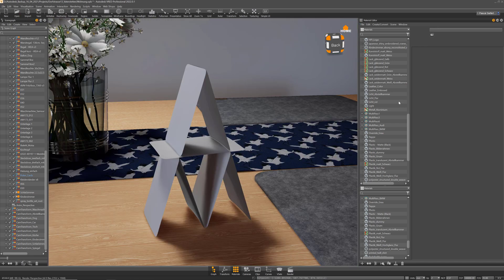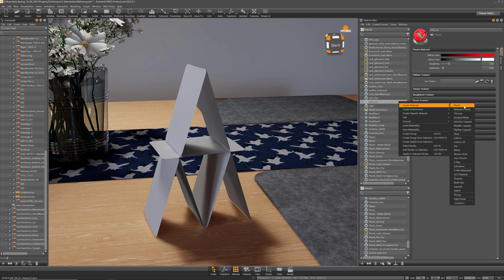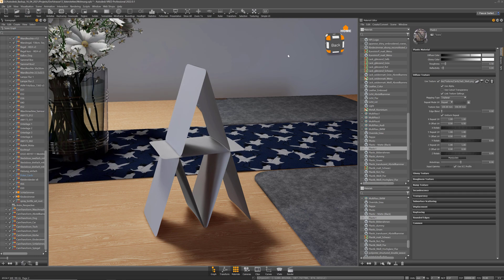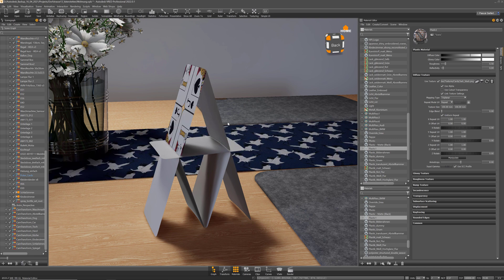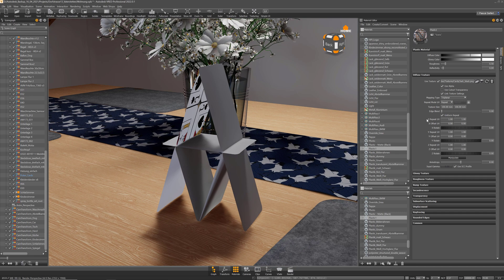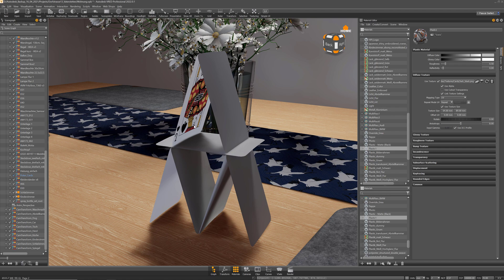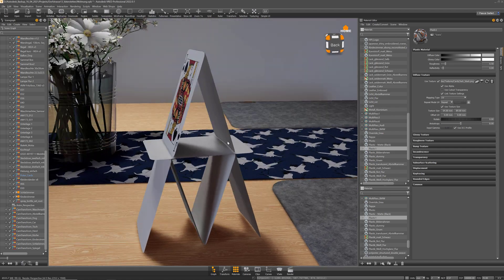So when now assigning a material to it, let's quickly create one and also change the tiling to UV. You see that texture on both sides.